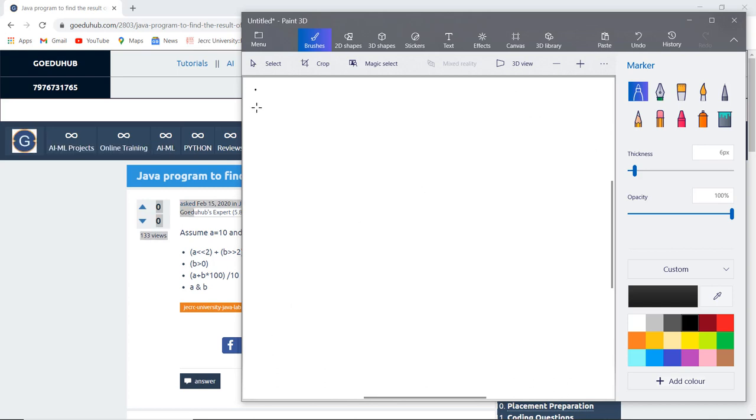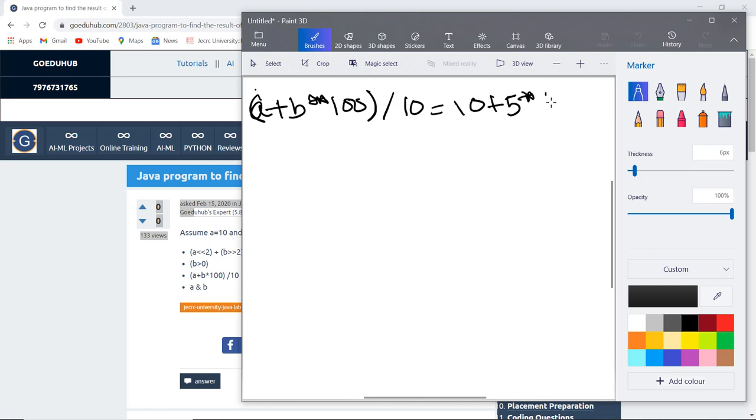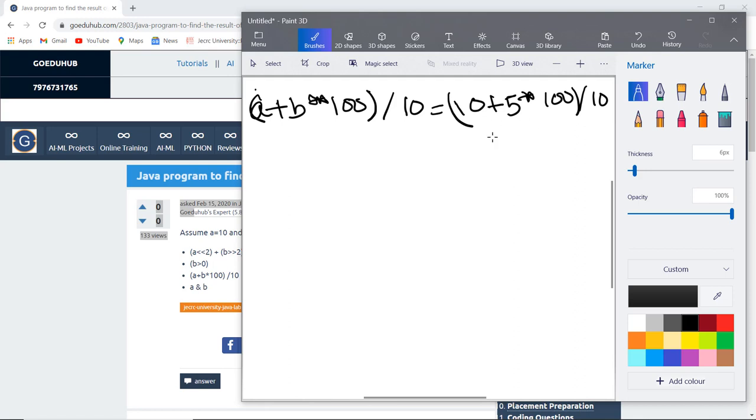The next expression we have is a simple arithmetic expression: A plus B into 100, and then this complete division by 10. It will just insert the values of A and B, that is 10 plus 5 into 100 divided by 10. First, the multiplication in the bracket will be done, then addition, and then the division will be done.